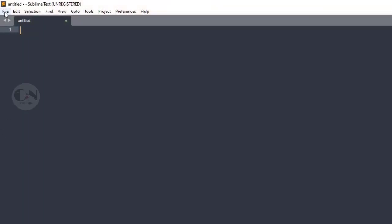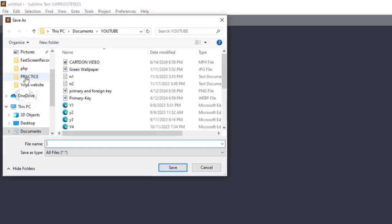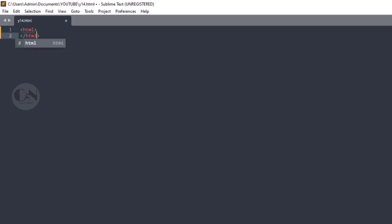On the very first video of my channel, I had shared how to insert an image to a webpage. You can check that video from the above I button. Today we will discuss how to insert video to a webpage with other attributes.